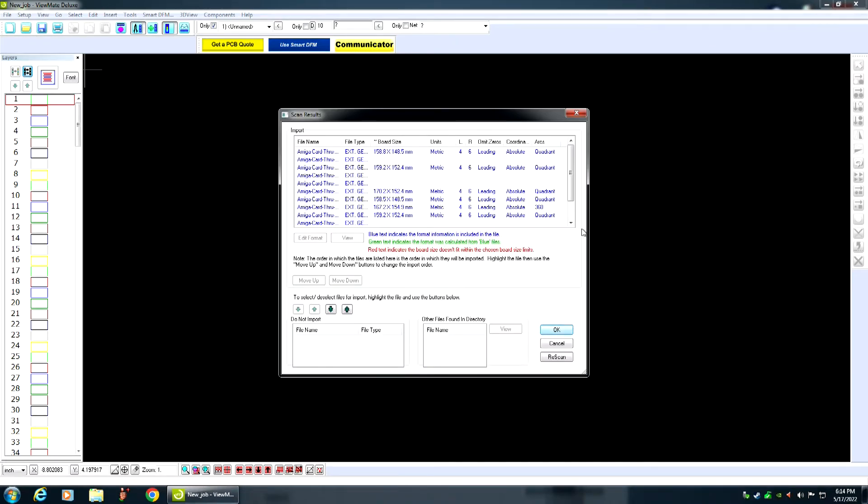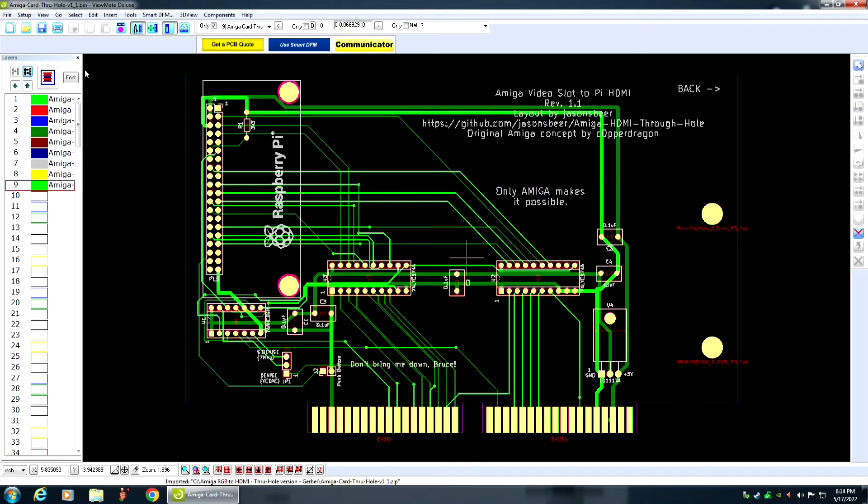Okay, make sure there's no red. Okay, everything looks good. Then click on OK.